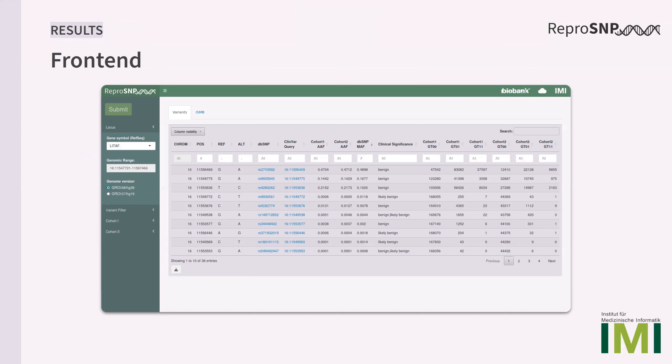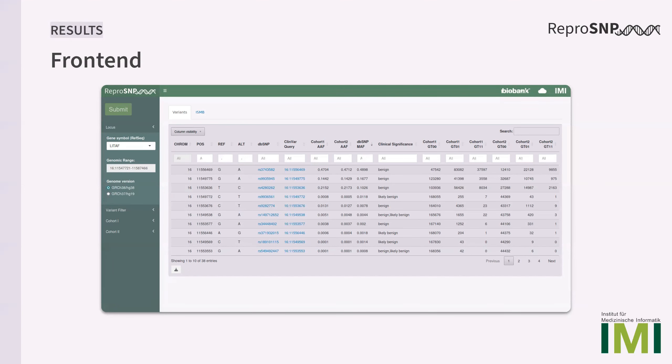The main panel consists of the resulting variants within the genomic range in the two cohorts. The variants are annotated to RSIDs, which are linked to the matching database entry in dbSNP. There's also the option to search for this variant in the ClinVar database and the potential clinical significance is also annotated and displayed in the table. Then we see three different allele frequencies, one in the first cohort, another one in the second cohort, and then also the respective allele frequency from the dbSNP database. The table also contains information about the genotype counts in the two cohorts.